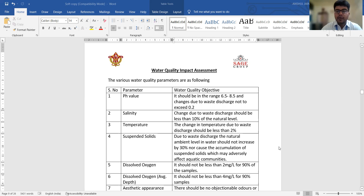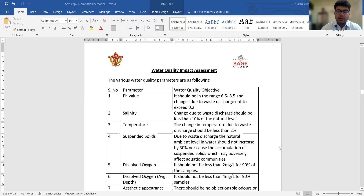Water at pH 7 cannot be called acidic or basic. The value of 6.5 is somewhat acidic in nature and 8.5 is basically talking about the basic nature of the water — this is the acceptable range. And if any waste has been discharged into a water sample, this pH value should not exceed a change of 0.2 on either side.